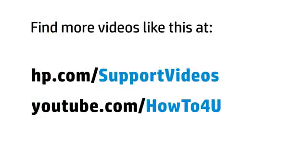You can find additional helpful videos at hp.com/supportvideos and on our YouTube channel, youtube.com/howto4u.